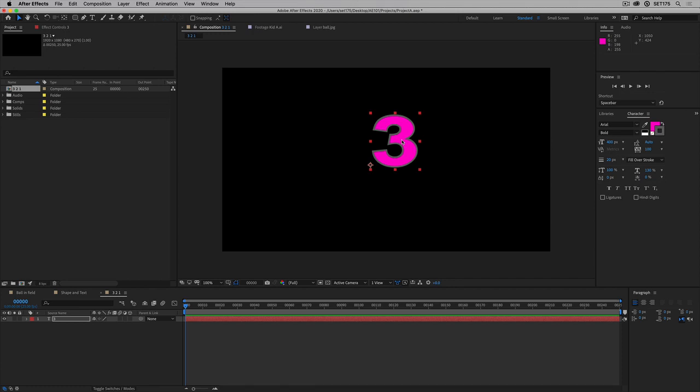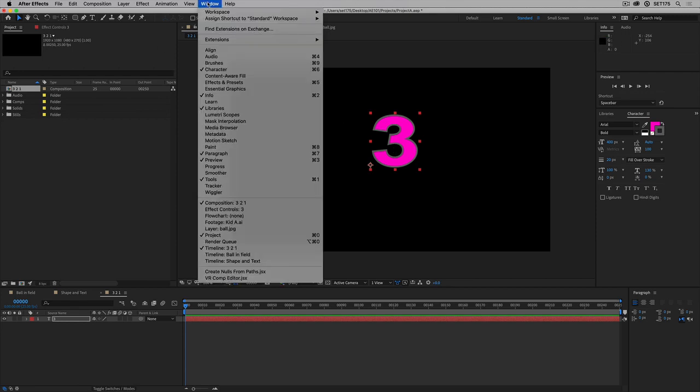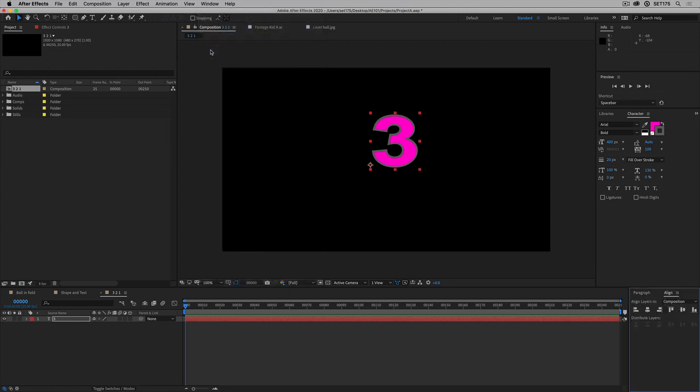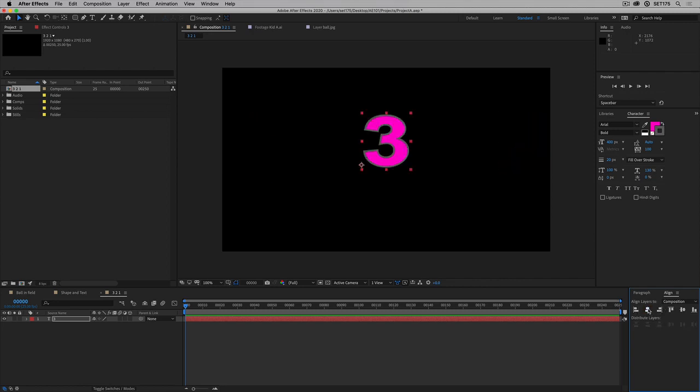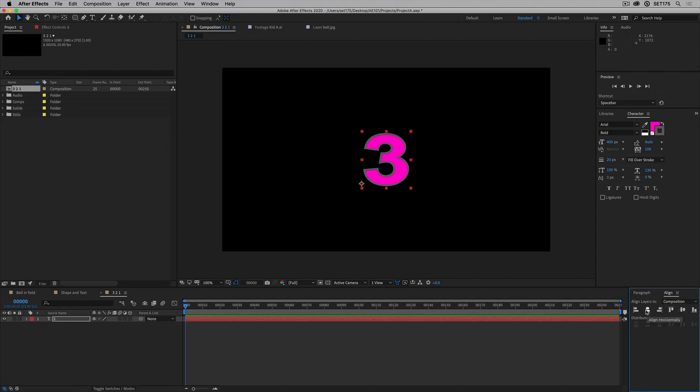Okay, there's my text. Another way to center things up is in the window menu, we have align tools. If I go to the align tool, I can say align this layer to the left or align it to the right or to the center, vertical center or the horizontal center. So I'm going to pop it there.